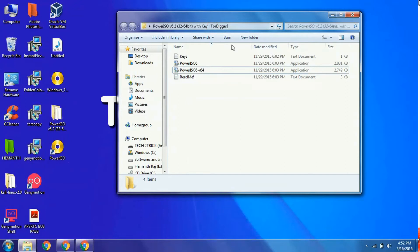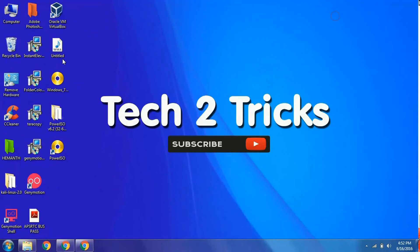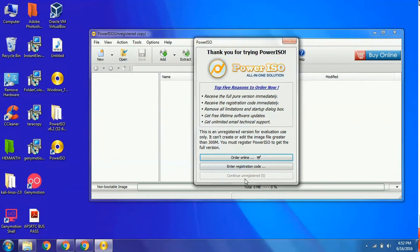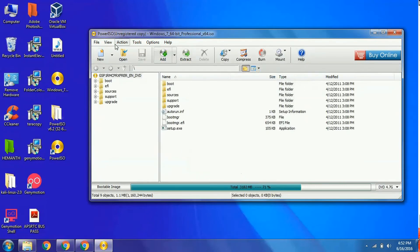After installing PowerISO, you can see that the Windows 7 ISO icon has changed to the PowerISO symbol, meaning it now supports the ISO file. Simply open the Windows 7 ISO, wait 5 seconds, and click continue unregistered.